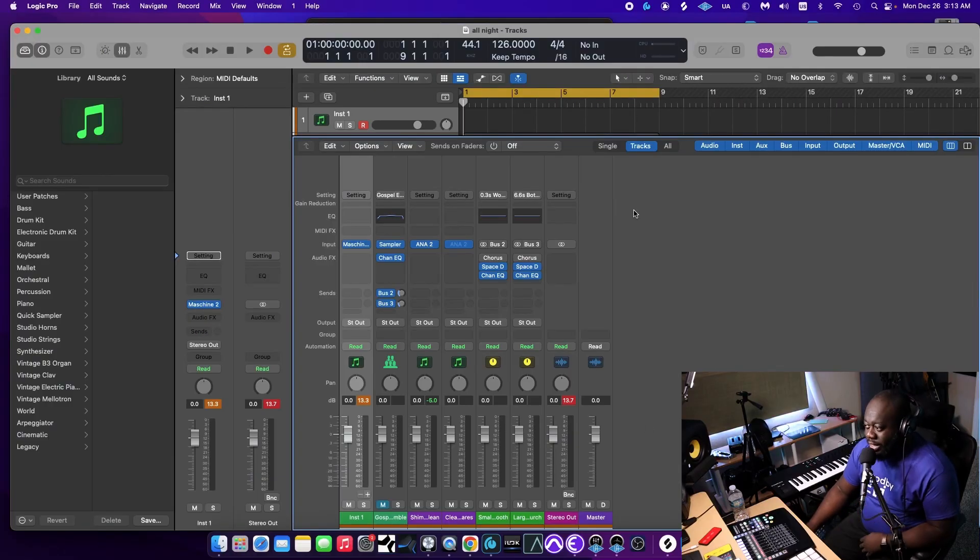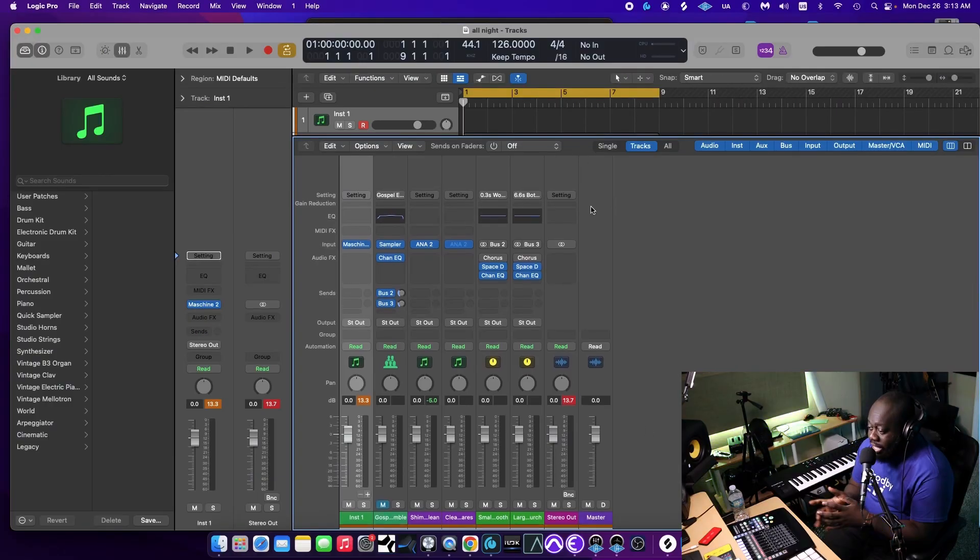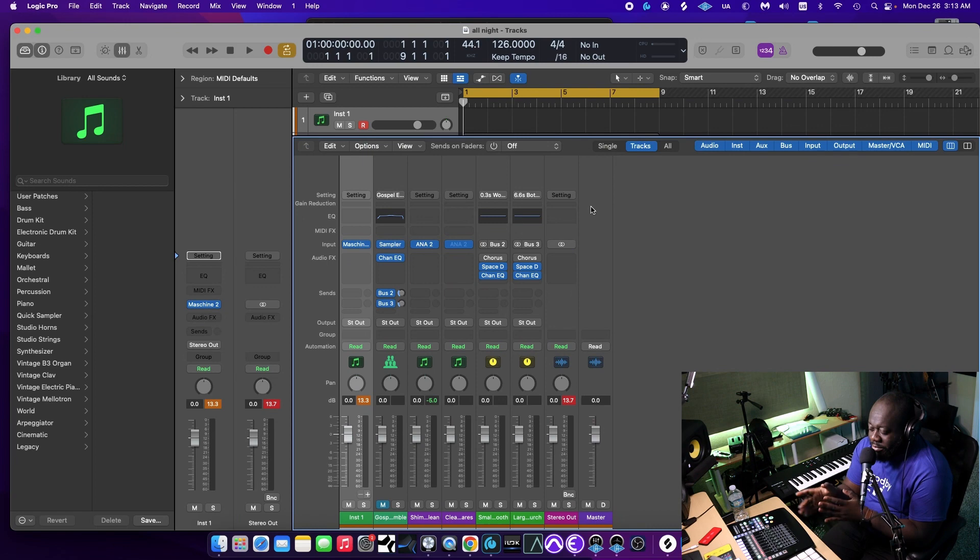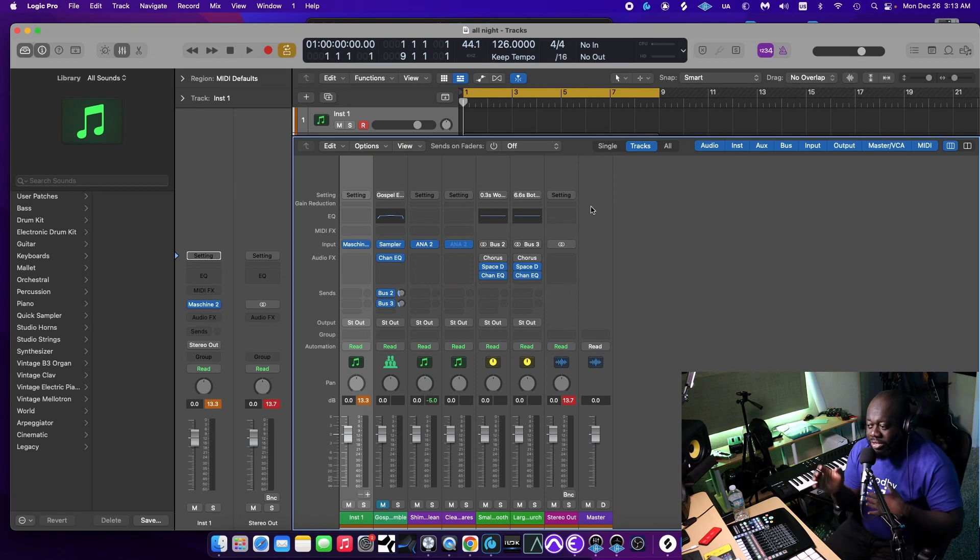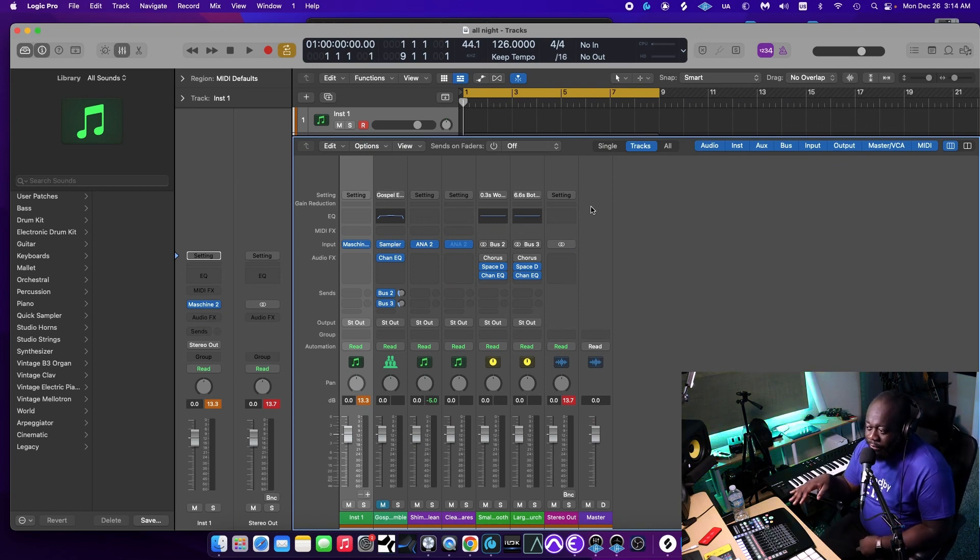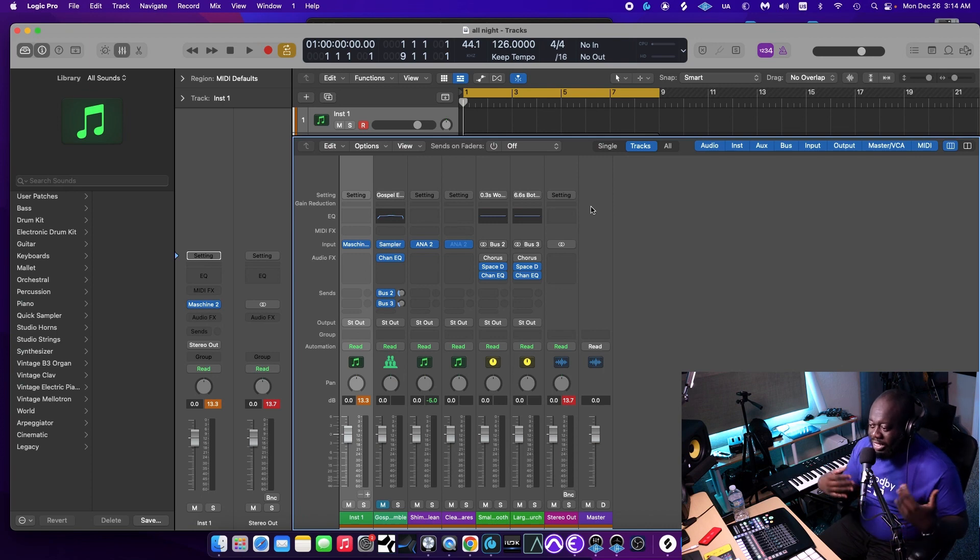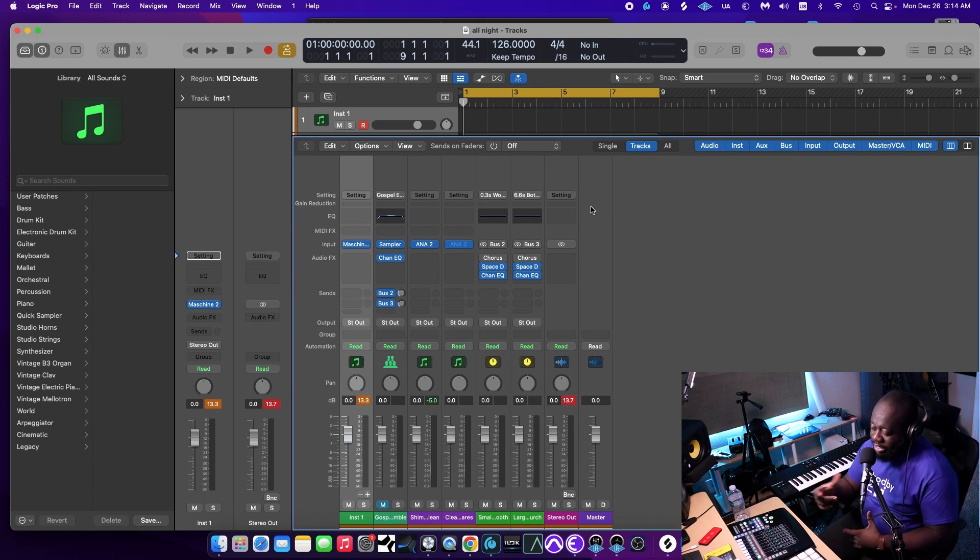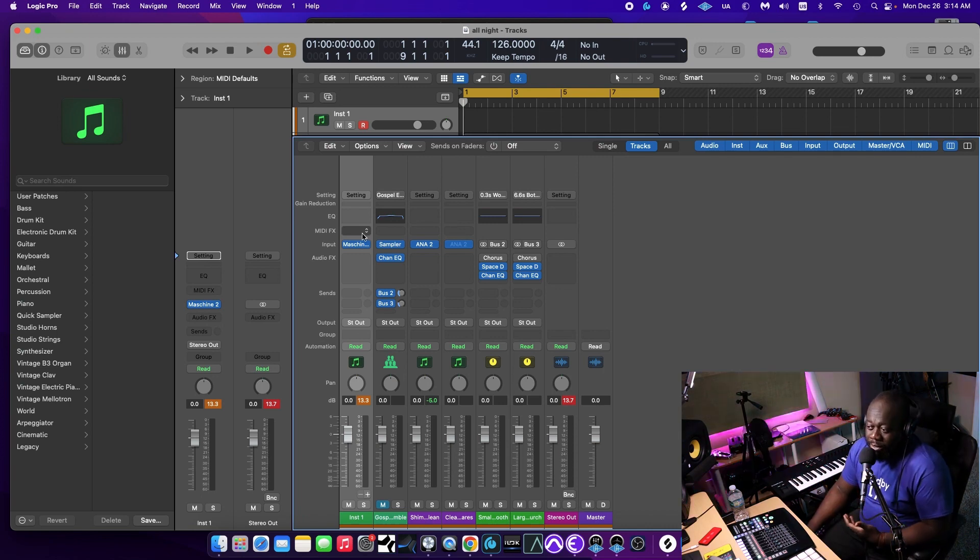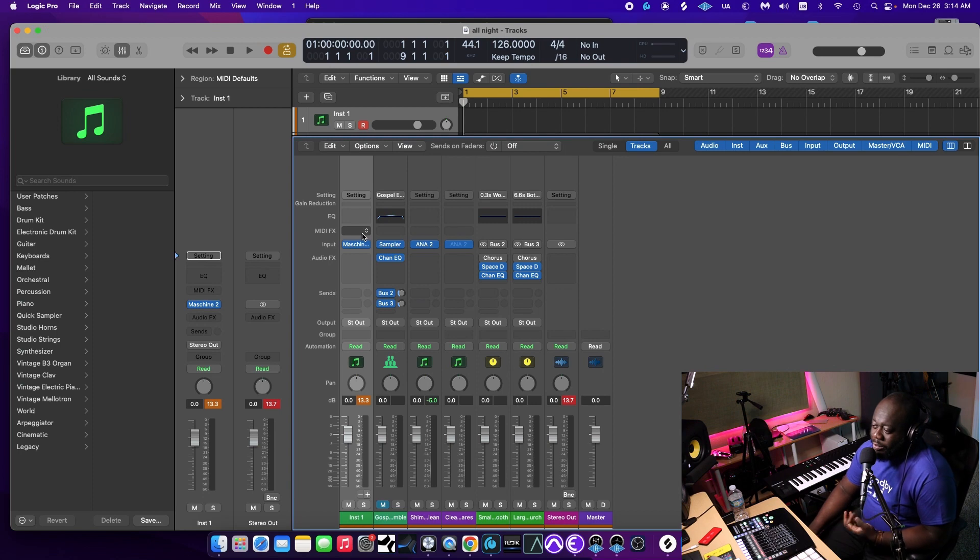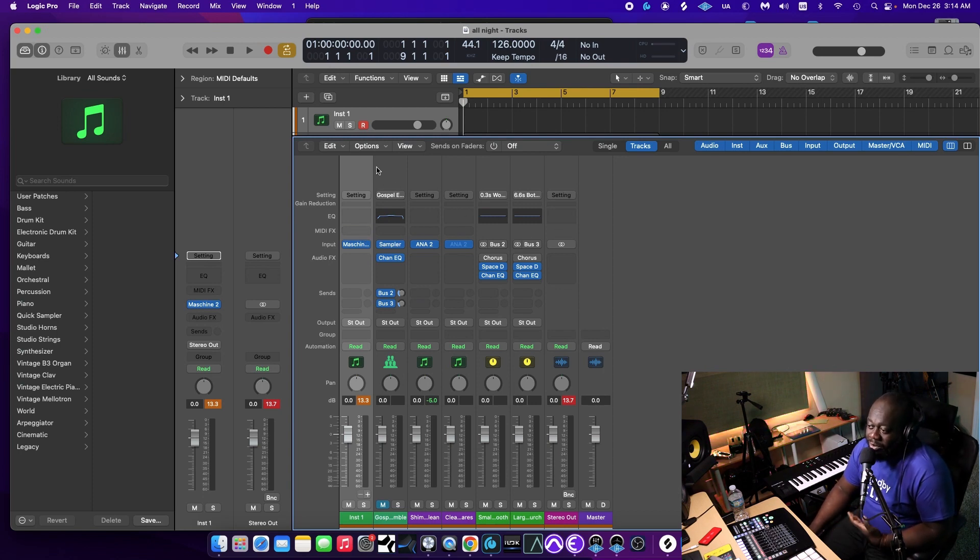So this is the beat that I've been working on and I'm getting ready to do some of the routing so I can start mixing. I figured this would make a great video to show you guys my workflow of Machina inside of Logic. The first thing you want to do, you want to open up an instance of Machina. I already have one open.